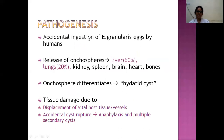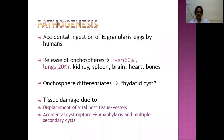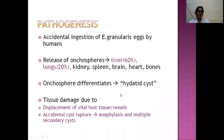Pathogenesis: accidental ingestion of Echinococcus granulosus eggs by humans results in oncospheres being released into the small intestinal lumen. They enter the enterohepatic circulation and are carried to the liver. 60% of hydatid cysts manifest in the liver, 20% in the lung, and others in kidney, spleen, brain, heart, and bones. The oncosphere differentiates into the hydatid cyst in host tissue. Tissue damage results from pressure effects on or displacement of vital host tissue, or compression of adjacent vessels or ducts.